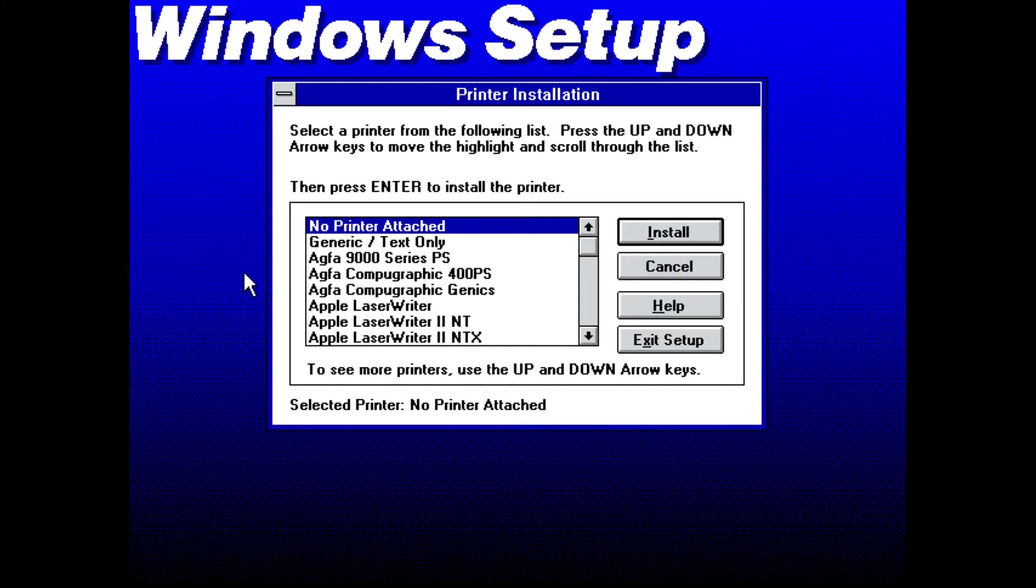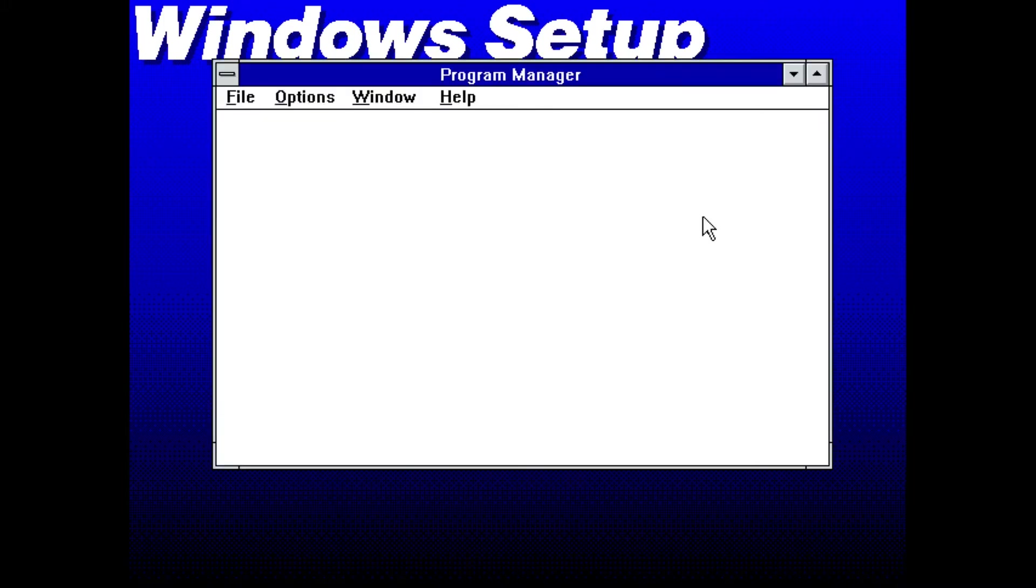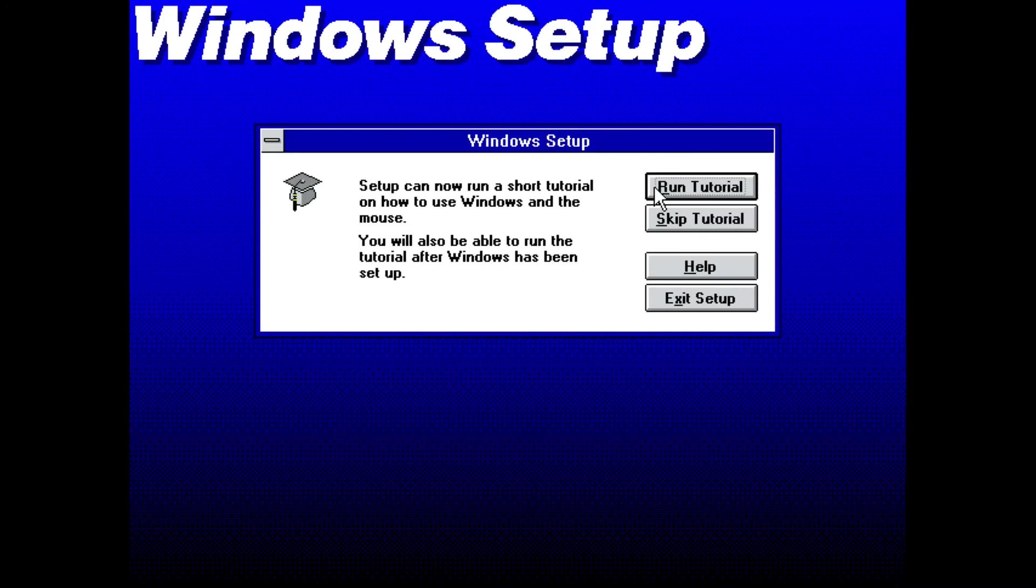The installation is done and I'm asked if I want to run a tutorial. I'll skip it.